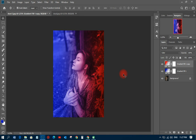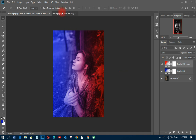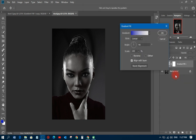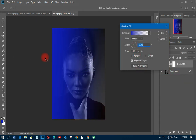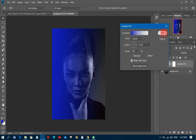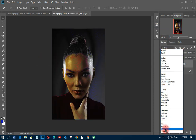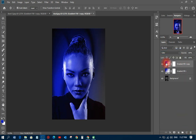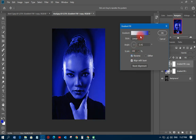Now let's do the same thing to the second picture. Go to the adjustment layer, pick your gradient, tilt it the way you want, and change the blending mode to Color. That looks so beautiful. Then move the gradient and reverse it to the other side.